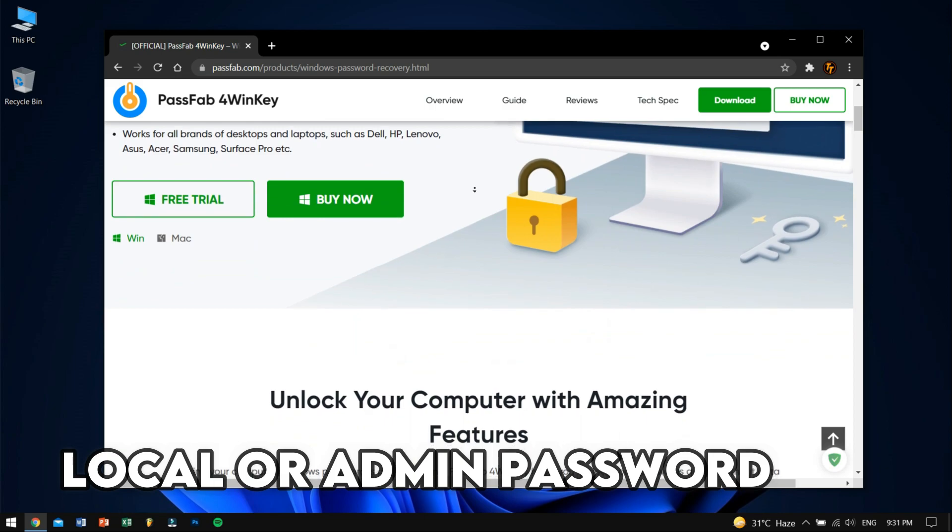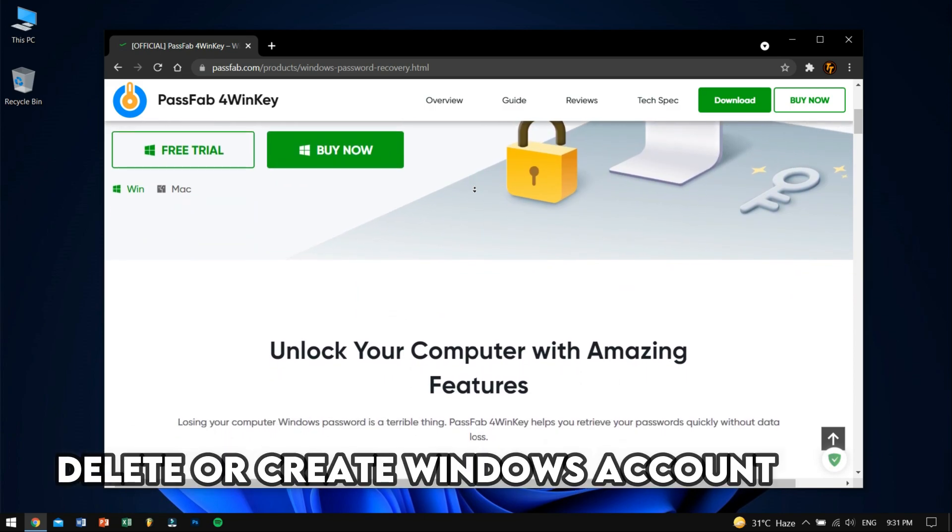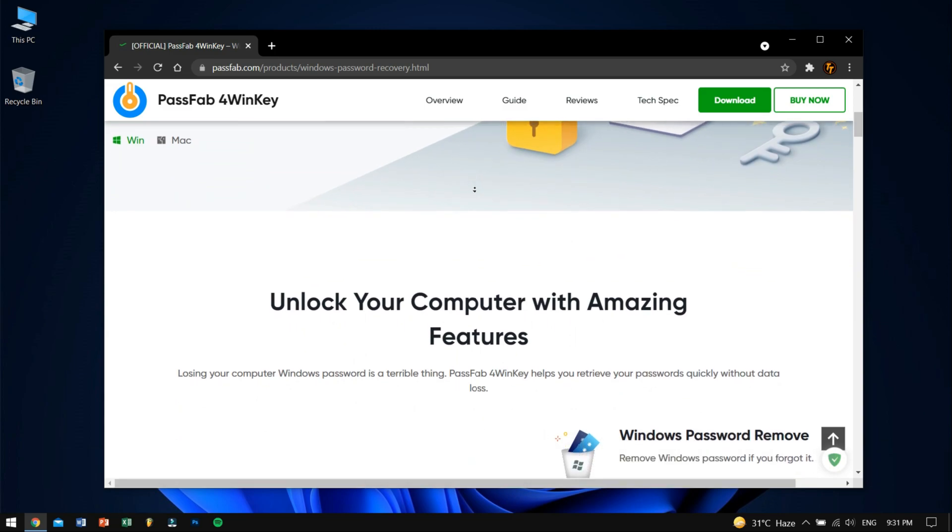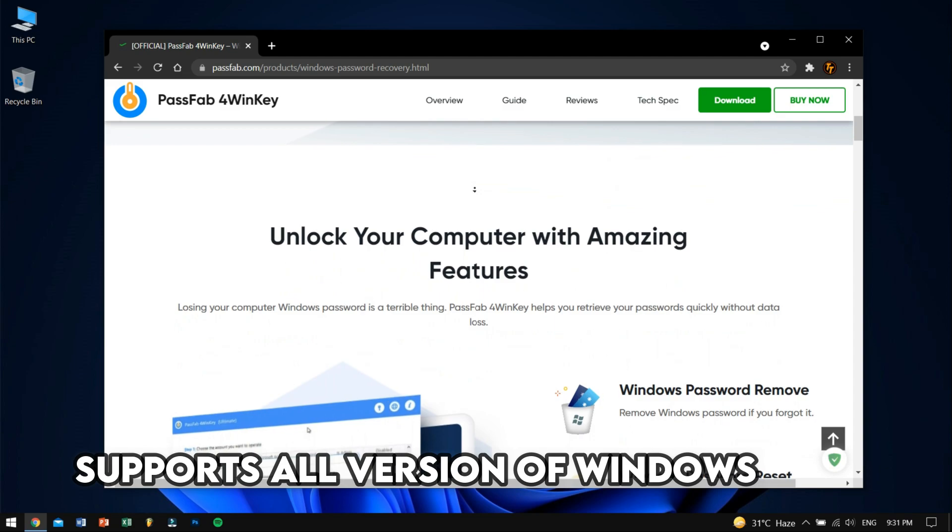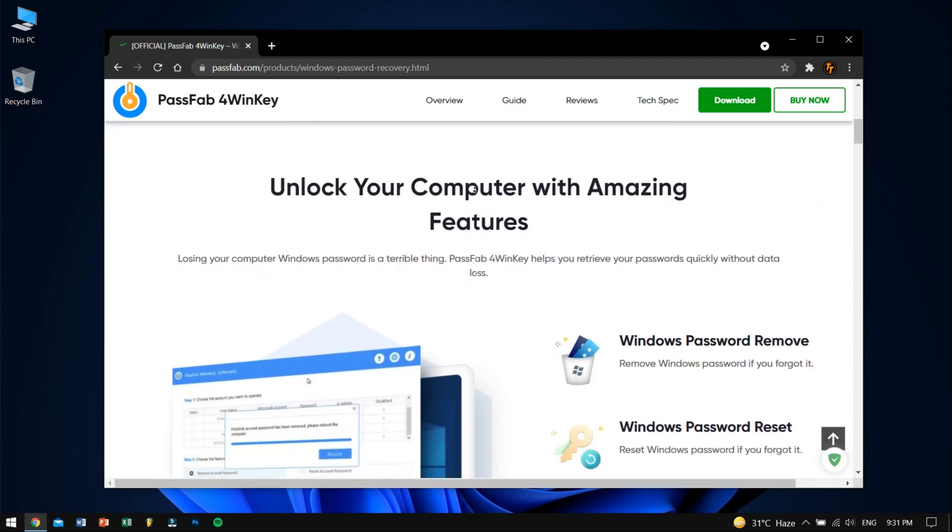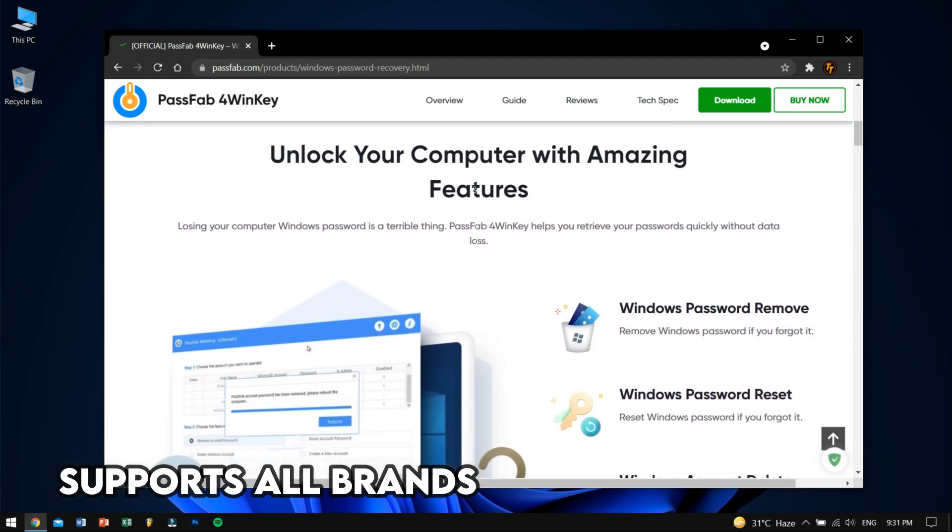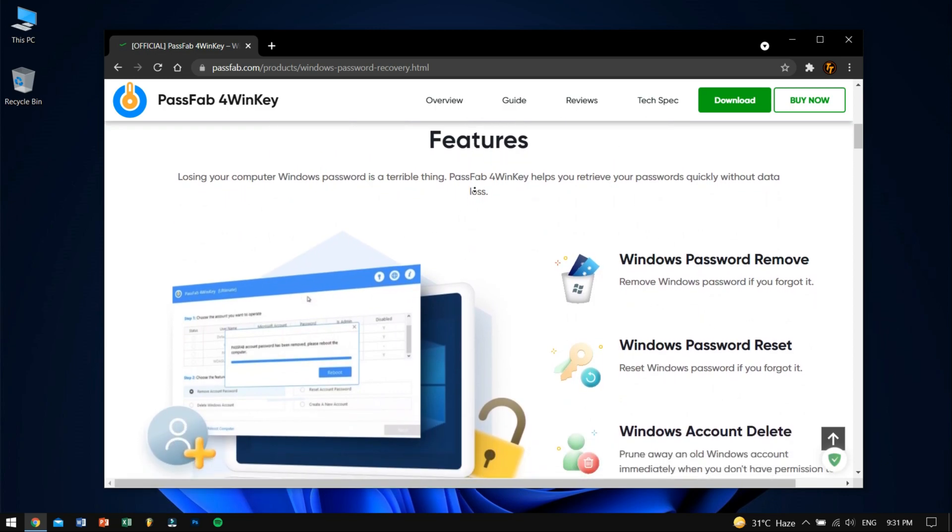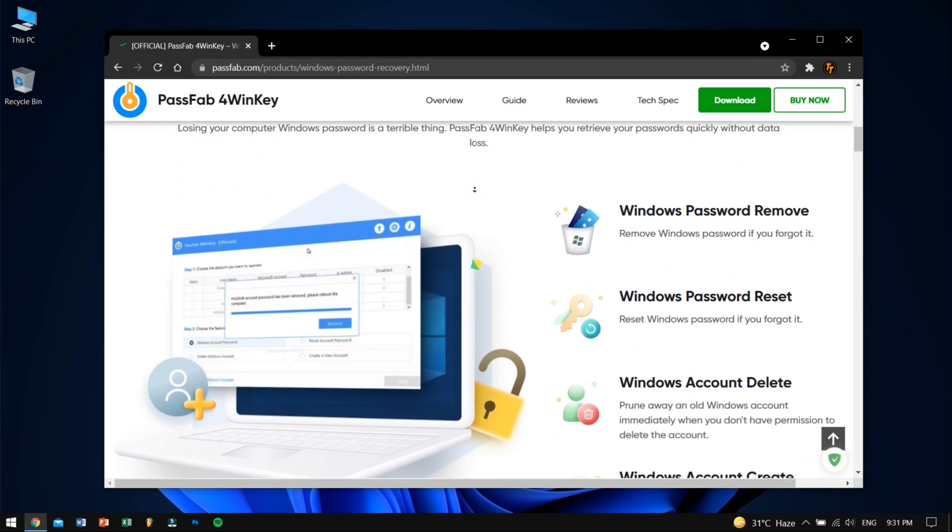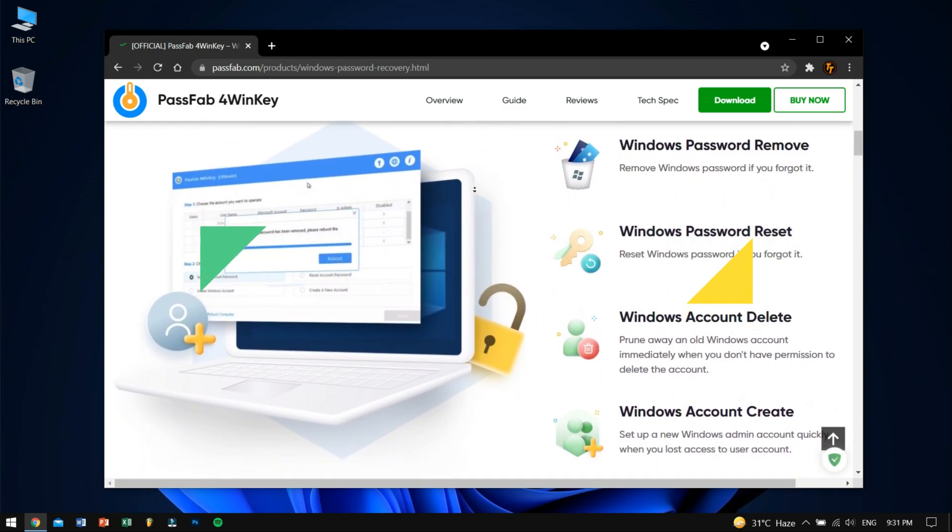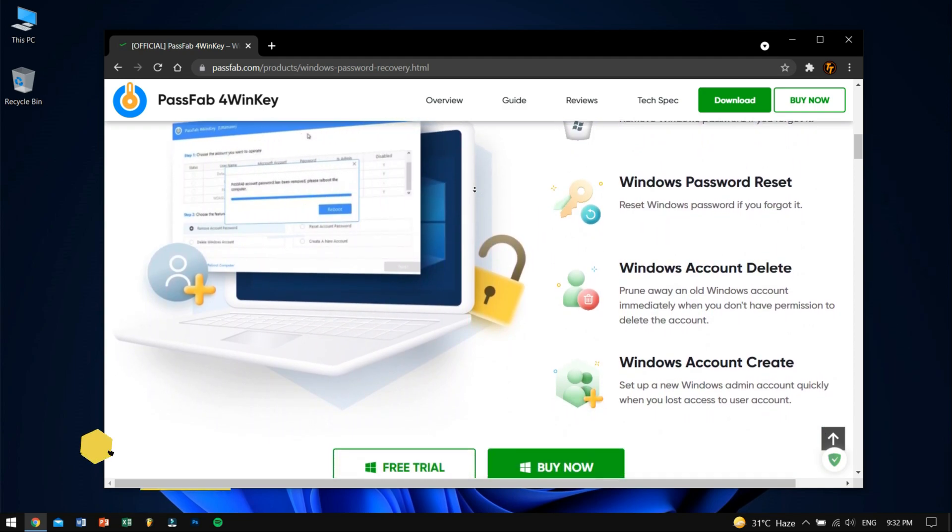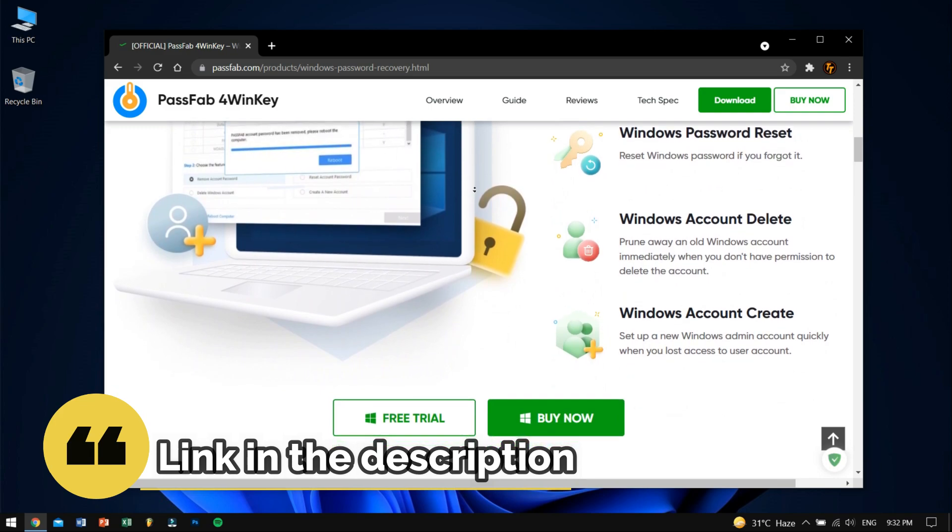Some of the key features that I really love about 4WinKey is that it removes or resets local and admin password. It can also delete or create Windows account in just minutes. It supports basically all versions of Windows, for example Windows 10, 8.1, 8, 7, you just name it. And also it works with all brands of desktop and laptop so you don't need to worry about anything. I would like to thank the PassFab team for sponsoring this video and supporting my channel. To download this tool, go to the description of this video and you will find all the necessary links.